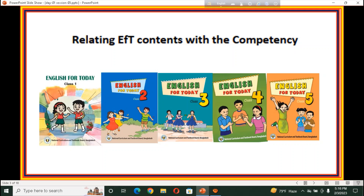So in this session, we will discuss about our terminal competency, attainable competency, and learning outcomes, and what is the relation between EFT and learning outcomes. This session is very important for every participant because we need to know about our curriculum.